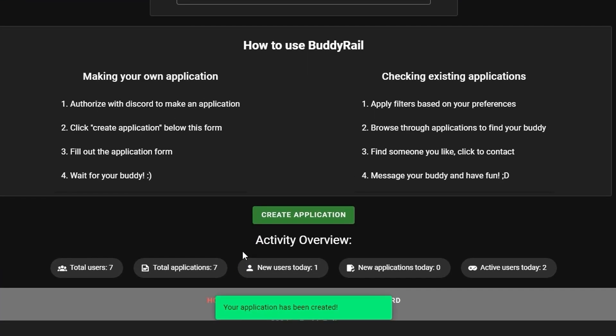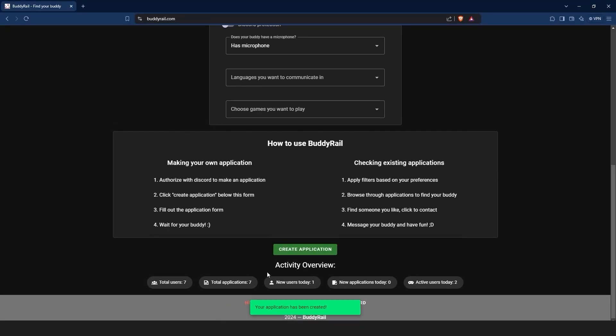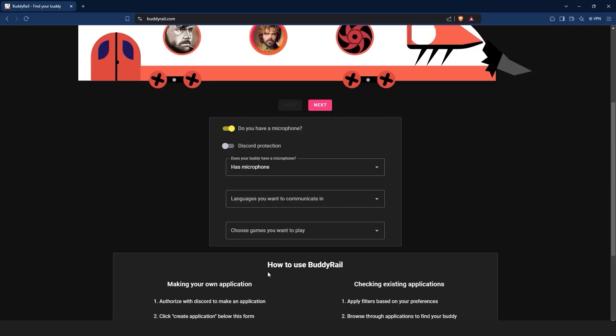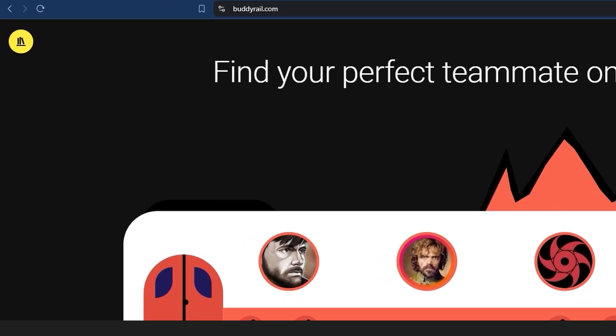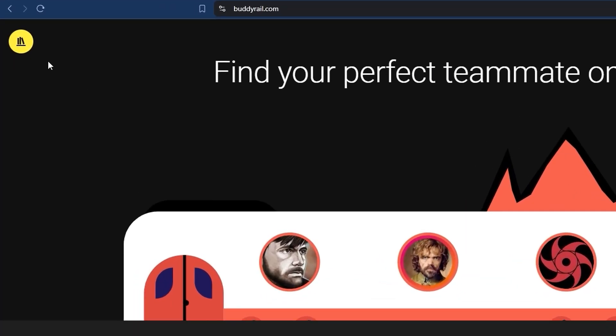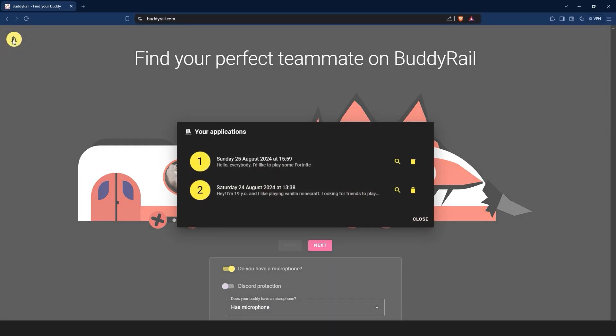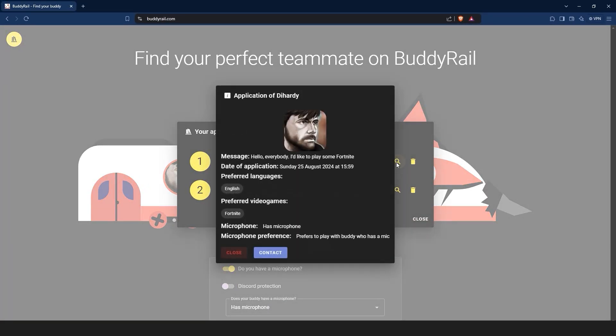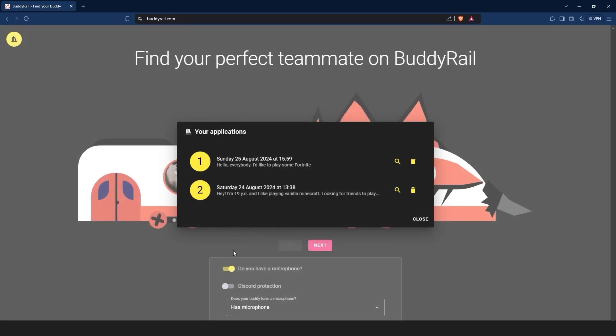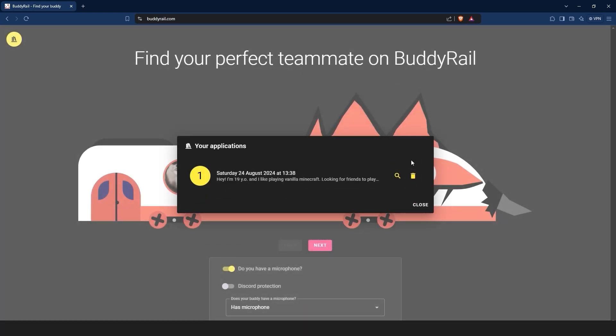You will see a message at the bottom of the page confirming that your application has been created. You can only create one application per hour, but you can view and delete your applications by clicking the My Applications button at the top of the page. If you want to see how your application looks, click the magnifying glass icon. You can also delete your application by clicking the delete button.